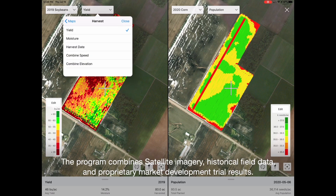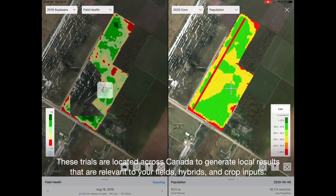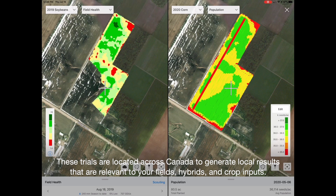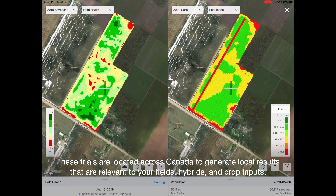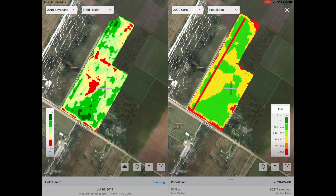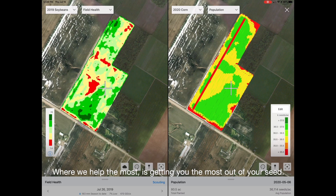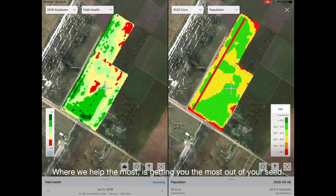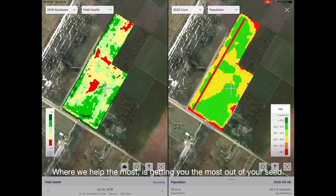The program combines satellite imagery, historical field data, and proprietary market development trial results. These trials are located across Canada to generate local results that are relevant to your fields, hybrids, and crop inputs. Where we help the most is getting you the most out of your seed.